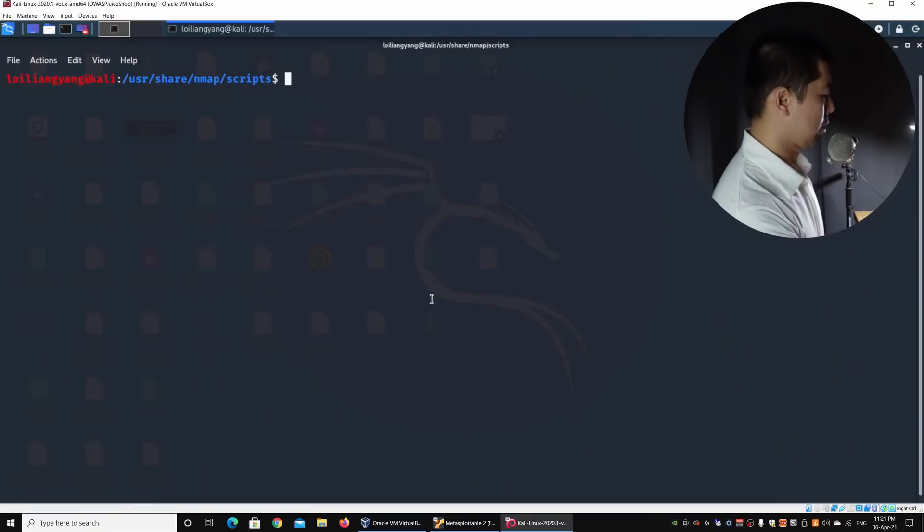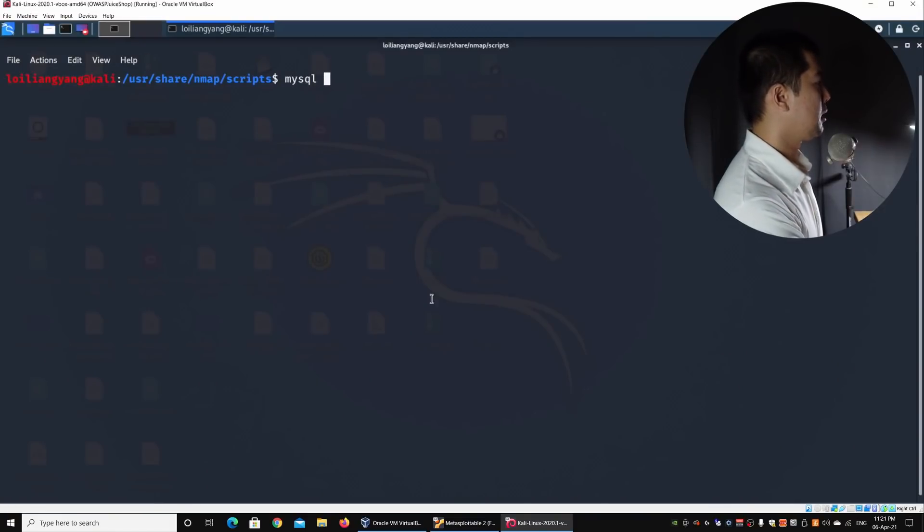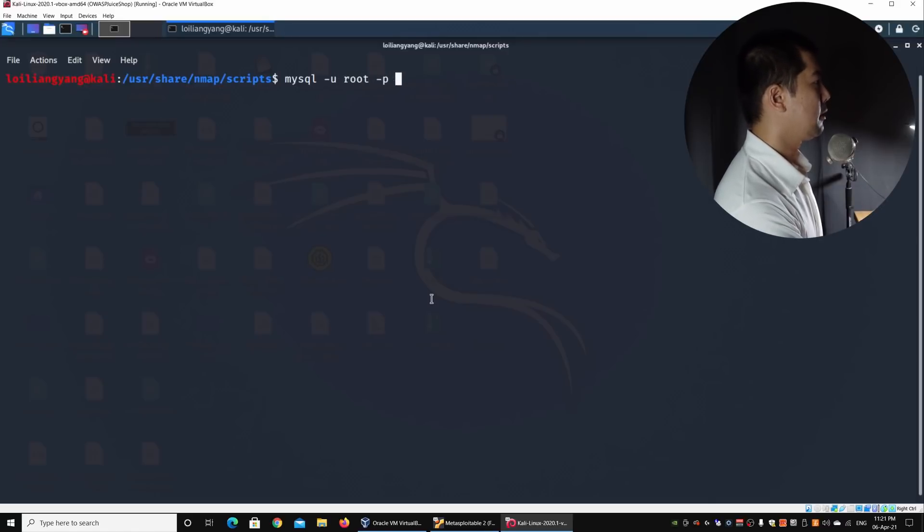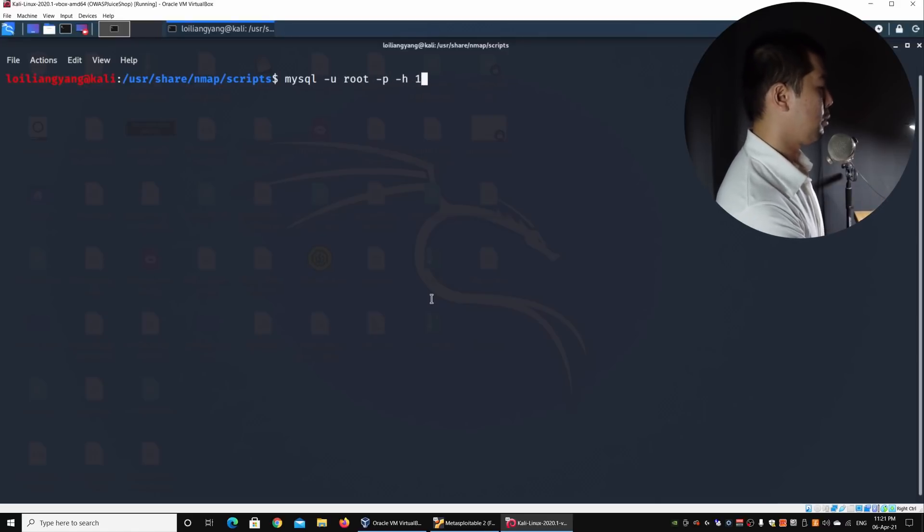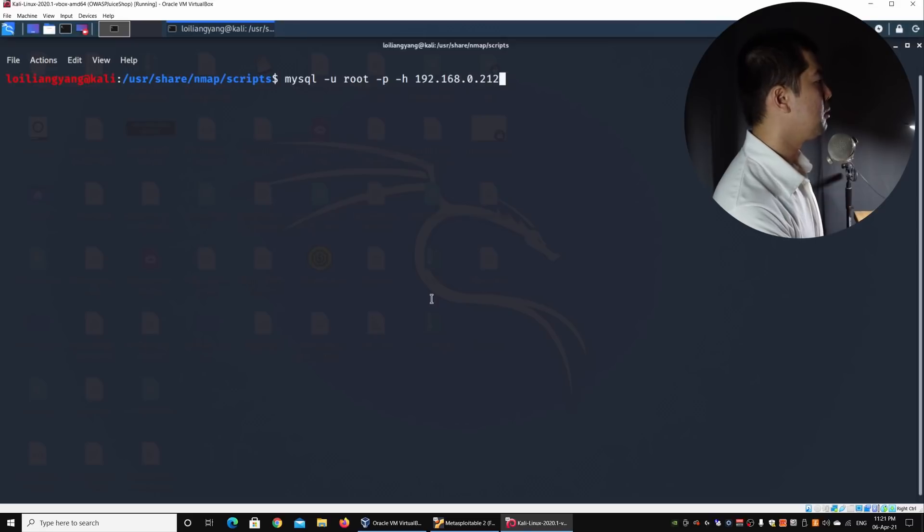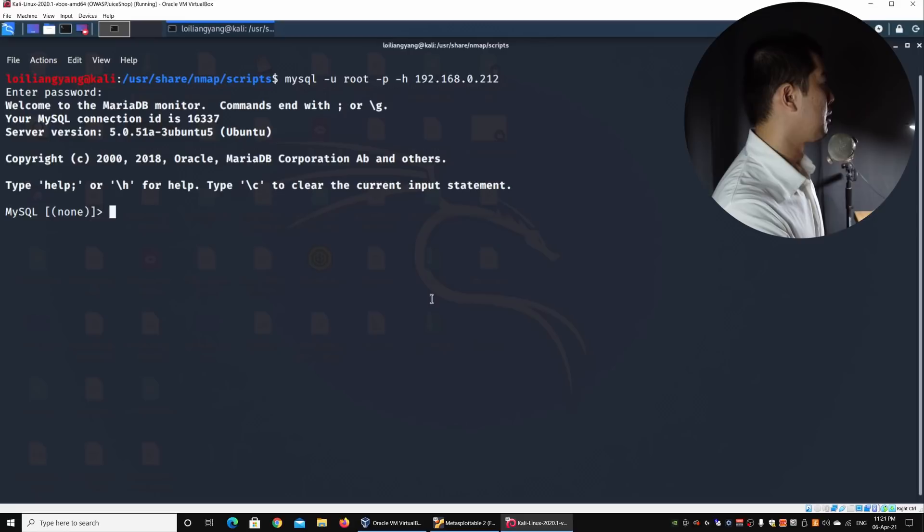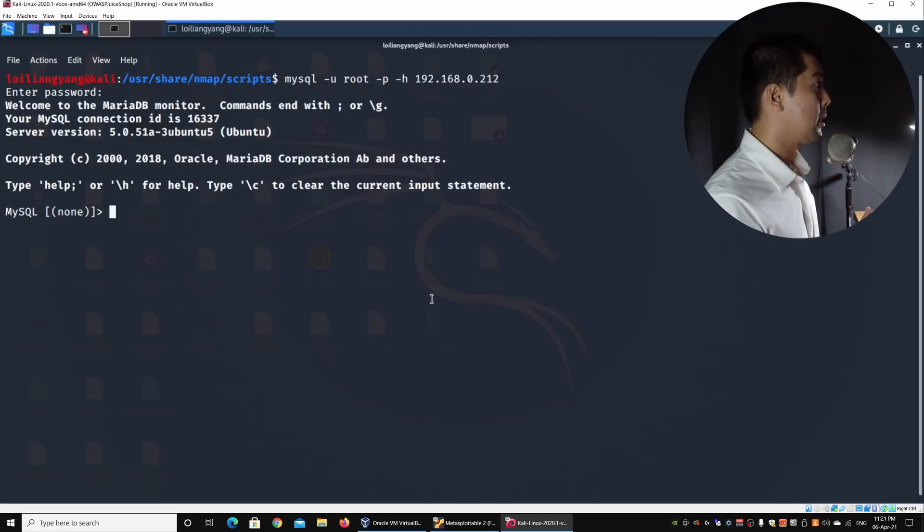Right here to verify that we're really able to access the service with an empty password, let us go ahead and access into the MySQL from Kali Linux into the target machine. I'll go ahead and enter mysql -u for username root -p followed by -h for host 192.168.0.212. Hit enter on this, and of course, this is a blank password. Hit enter on it, and right here, we're in. Immediately, we gain access into the service.